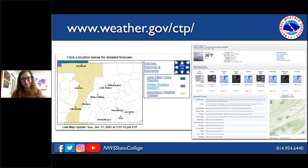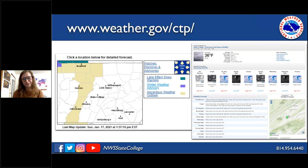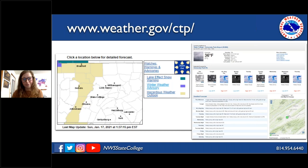The main website is weather.gov/ctp — the home base for everything State College weather-related. When you pull it up, you'll see current watches, warnings, or advisories in effect across the county warning area. You can click on your specific location and get a much more detailed hourly forecast with information specific to your area. This is a great tool to know.